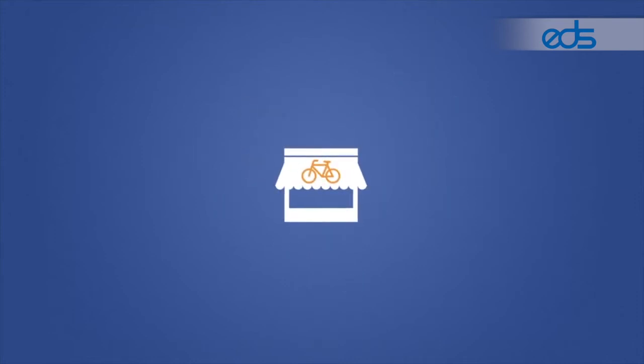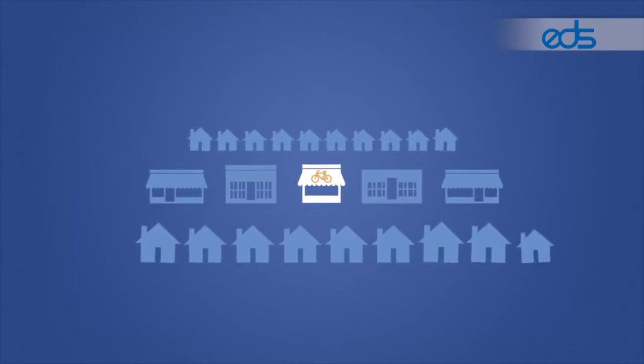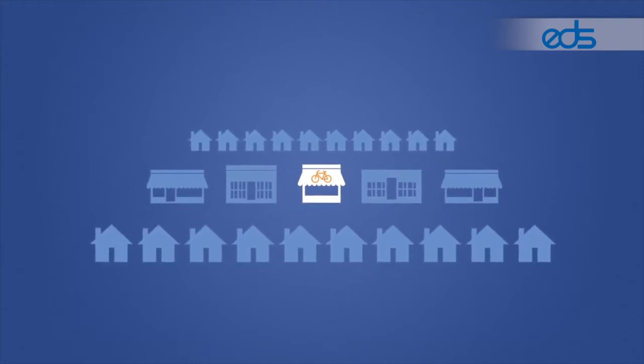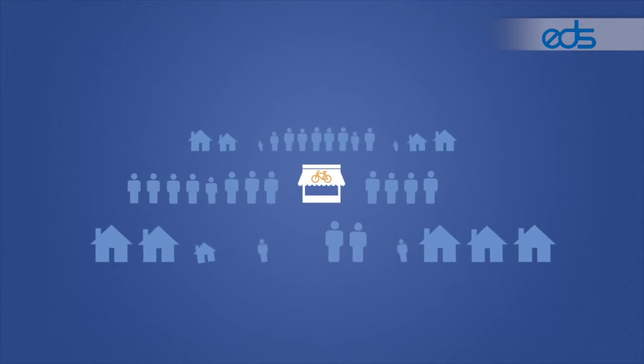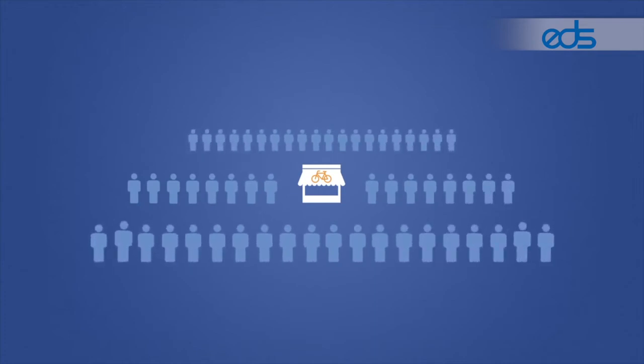Every day, you're busy running your business. So Facebook makes it easy to reach people who live nearby and people who visit your area.